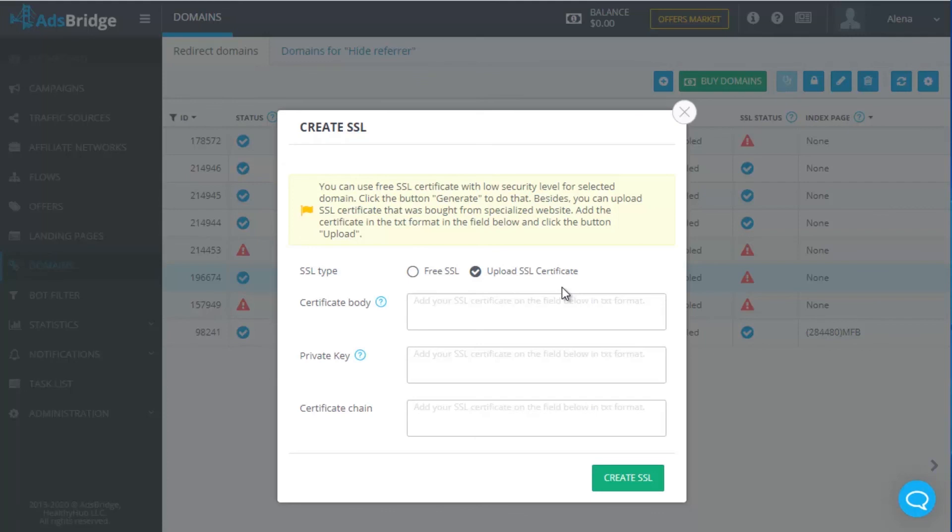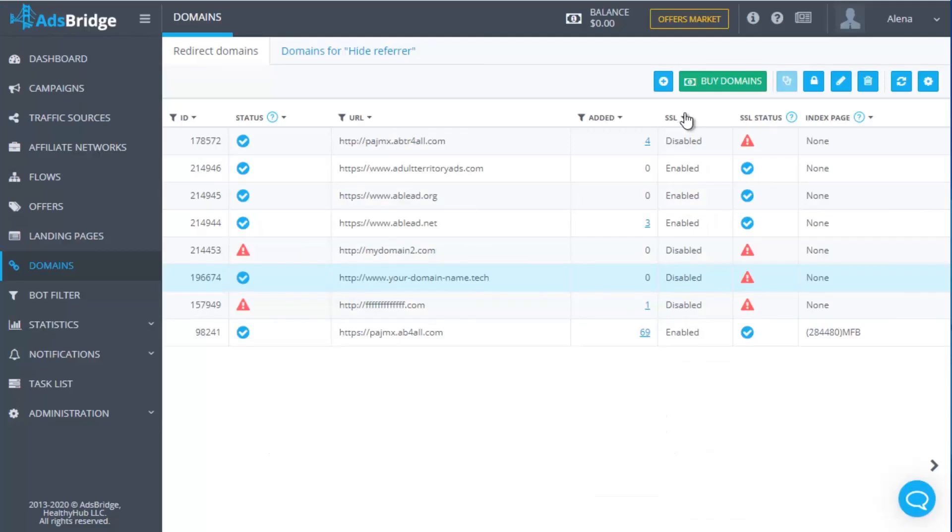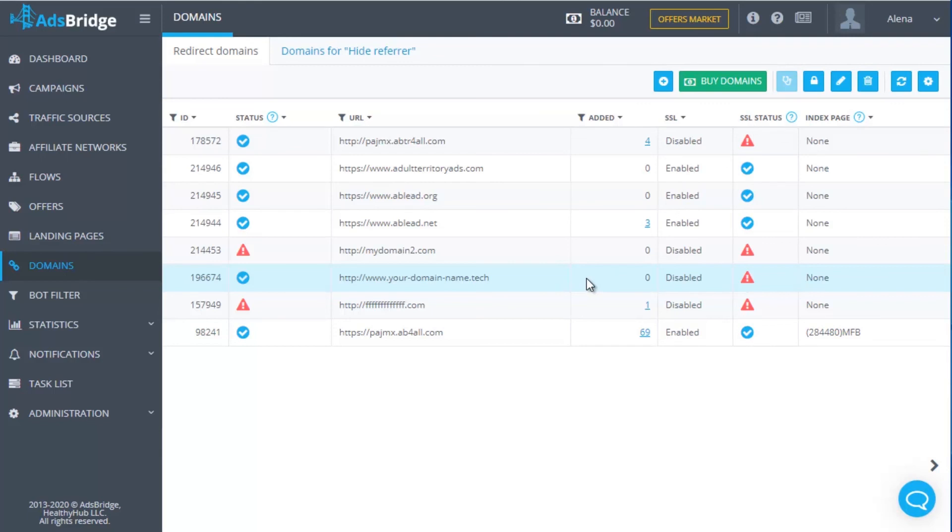Certificate Chain Field is optional. You need to fill it in for your domain protection on all levels if you are provided with this information when buying a certificate. After you have filled in all necessary fields, click the button Create SSL. That's all. Your SSL certificate will be automatically bound to the chosen domain. It takes some time to refresh status in AdsBridge account.